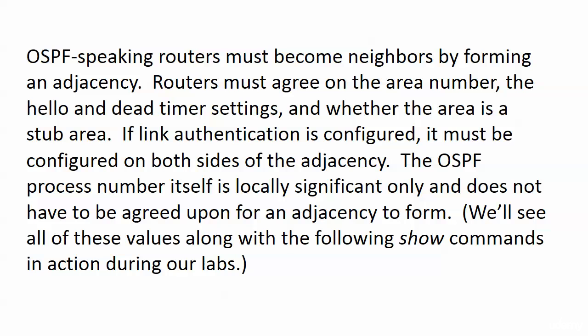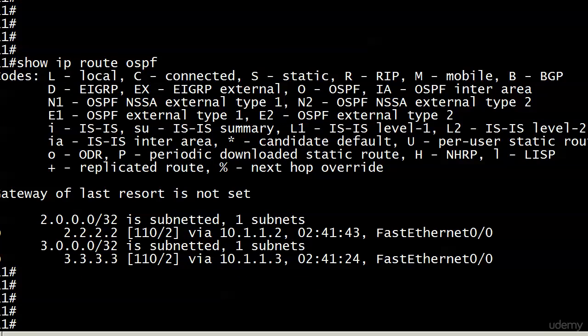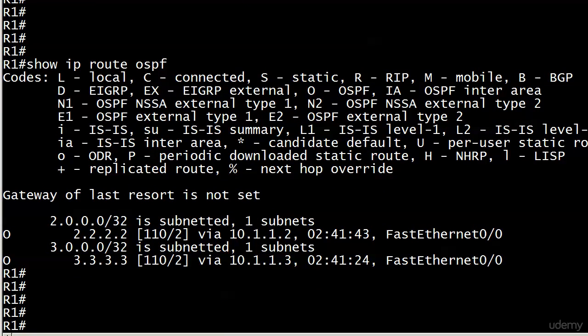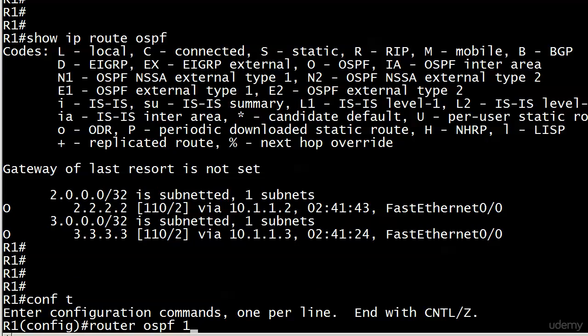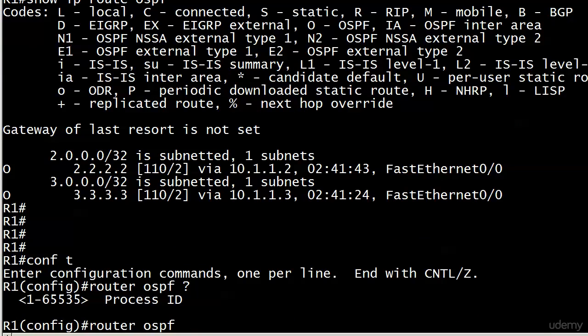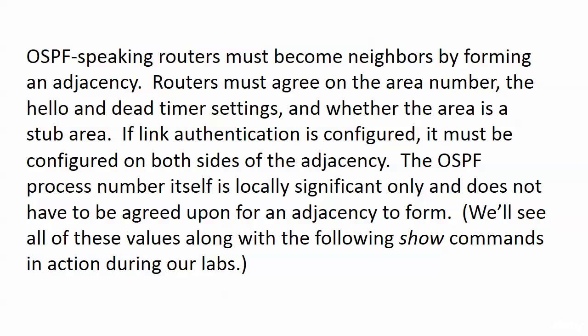If we have set up any kind of link authentication, it has to be configured on both sides of the adjacency. The process number comes in at the very beginning of our config — that number is the process ID. This number does not have to match between potential OSPF neighbors; it's locally significant only. For that reason, it doesn't have to be agreed upon for the adjacency to form, because the downstream router isn't even going to know what the local router is using for a process number.